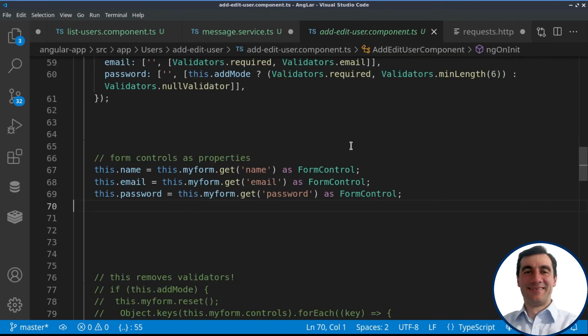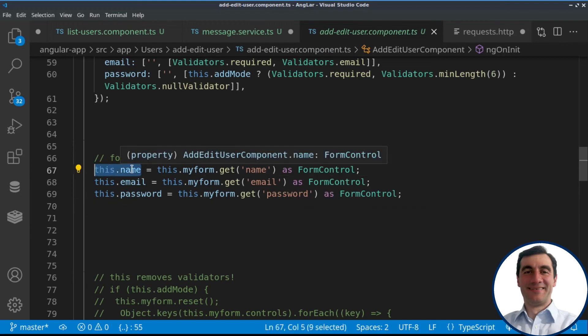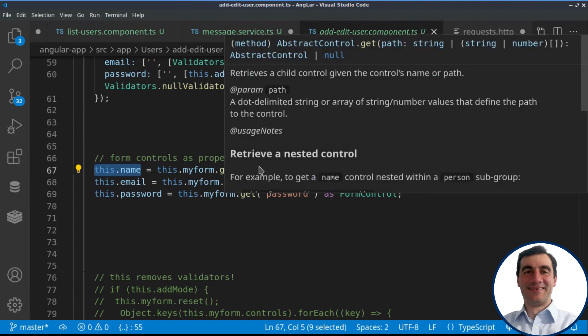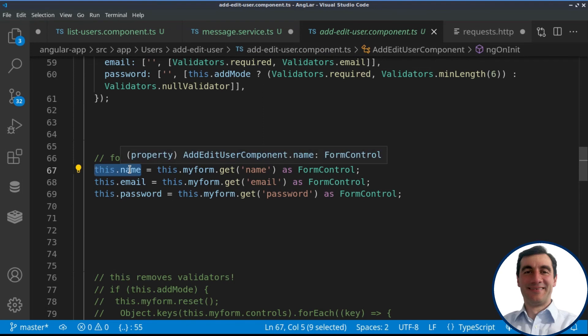Finally, something to mention about whenever we are editing or adding users. Actually, for performance reasons, we are creating local variables here inside of our component, which hold the value of our form control. This way, afterwards, when we are using this name, this email and this password inside of our template,